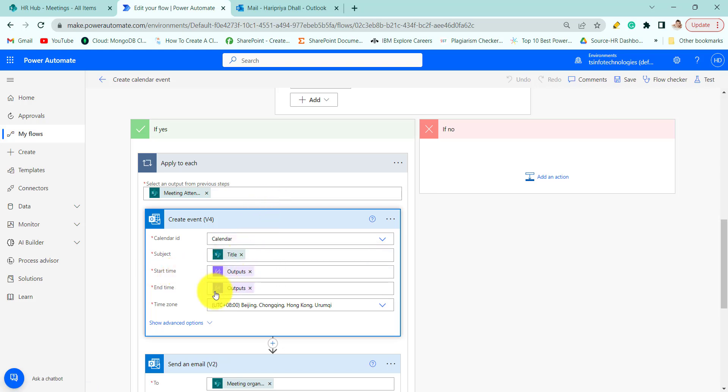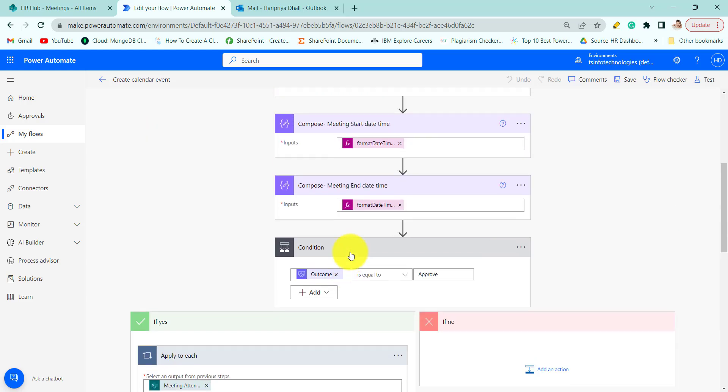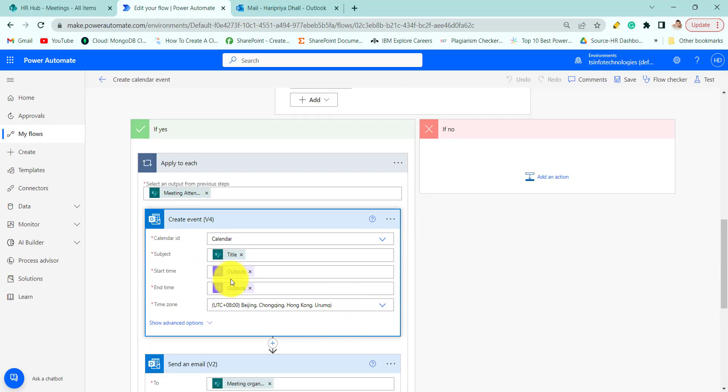And start time and end time which we have formatted. Here we have used the output of the compose.